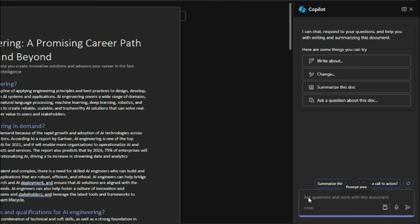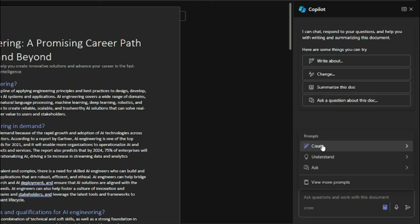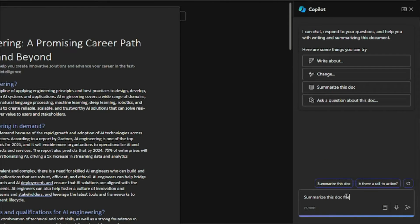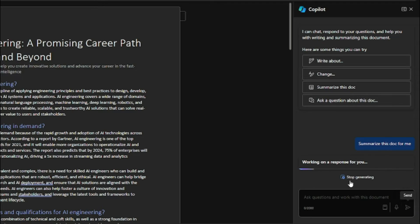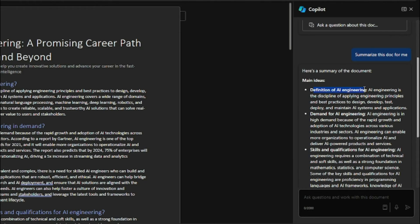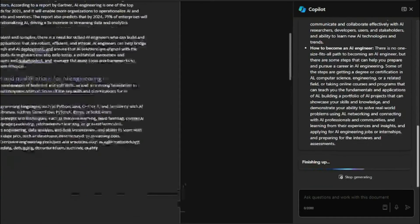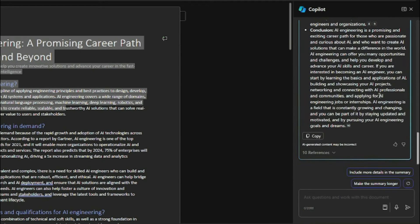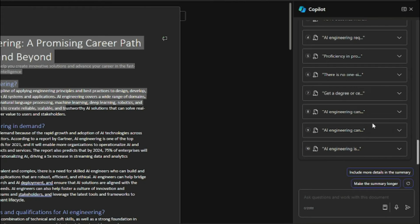The Copilot sidebar gives you things you can try: write about something, change something, or summarize the document. There's a prompt area where you can ask about the content you just generated. There's also a 'View Prompts' option to get help from Microsoft 365 creating prompts for you. Let's say I want to summarize this document — I'll type 'Summarize this document for me' and hit enter. It provides a summary covering the main ideas: definition of AI engineering, demand, skills. It condensed the 500–800 word blog post into a brief summary, and it even provided references you can check.